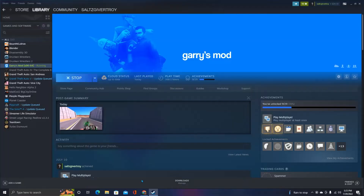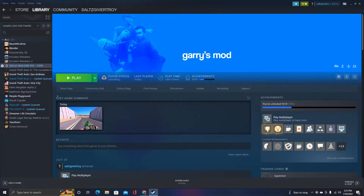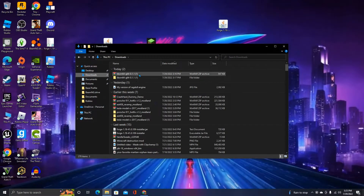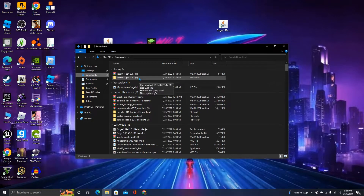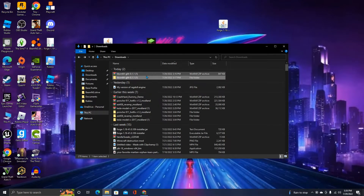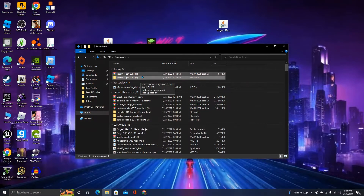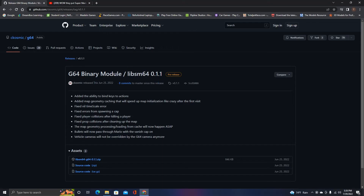I'll have this in the description. Make sure you have G64 - whatever the newest version there is, so this one right here is the newest version. You want to make sure you download the model off of this GitHub right here - the G64 binary models right here.